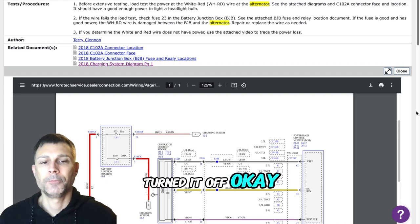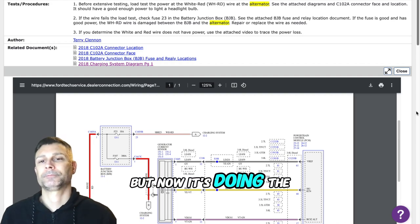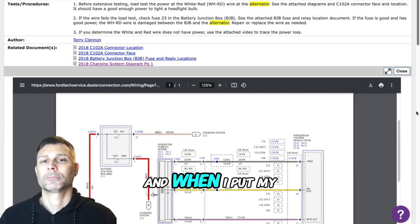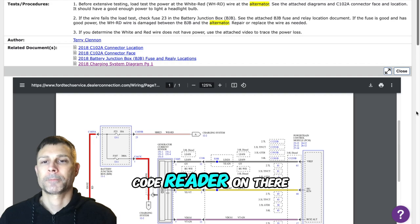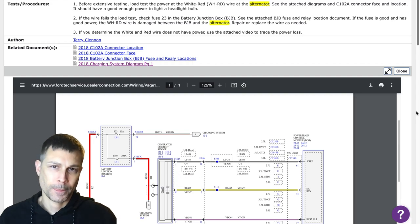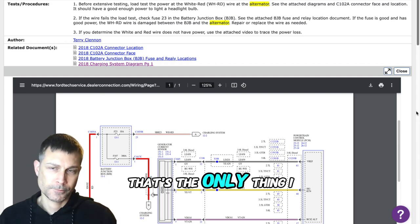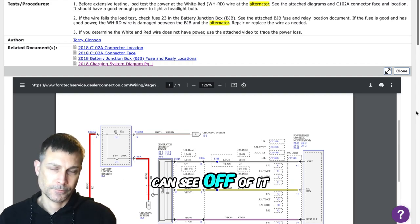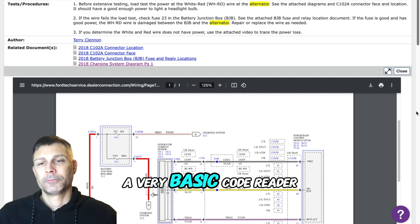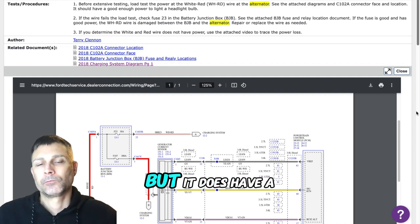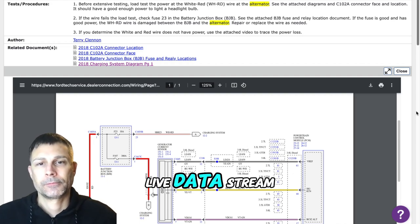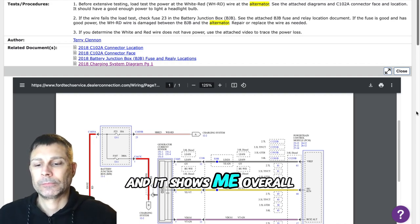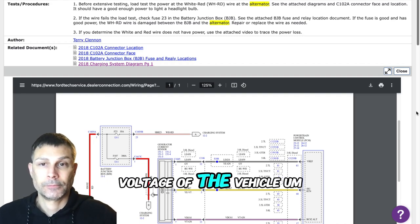But now it's doing the same thing and when I put my code reader on there, it's got a live data stream. That's the only thing I can see off of it. I can read codes, it's a very basic code reader but it does have a live data stream.